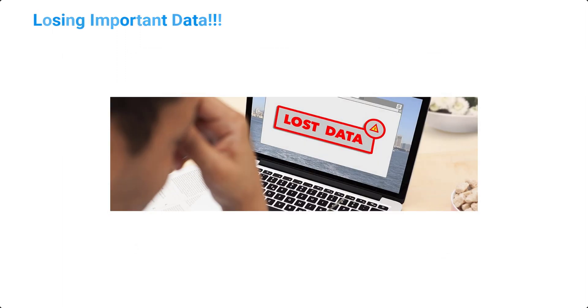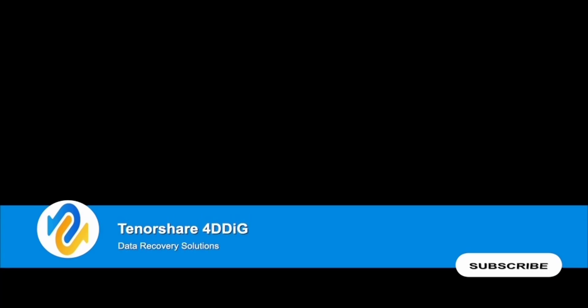In this video, we'll go through some of the ways you can recover deleted files on macOS. Before we get started, subscribe to our channel, so you don't miss out on any future videos.